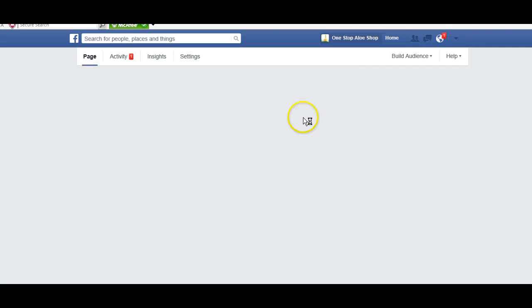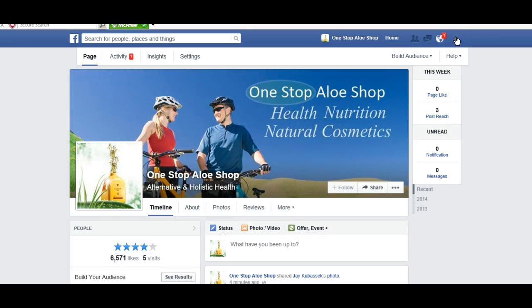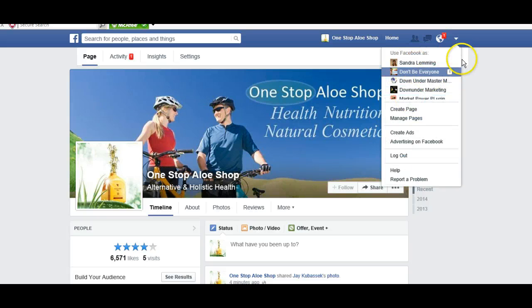If I want to return to my page, I just click here. I return to my personal profile — I can just click the dropdown arrow here and return to my personal profile, or visit one of my pages.